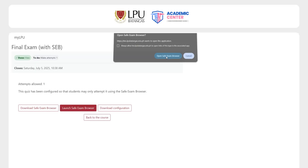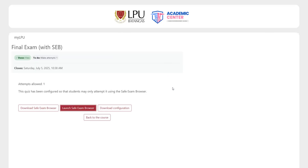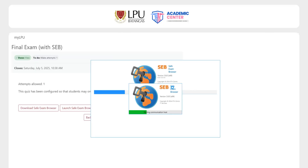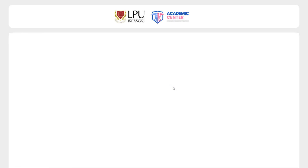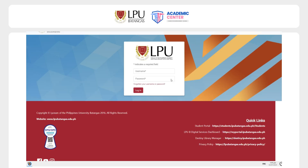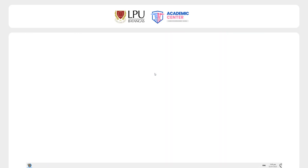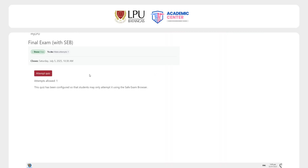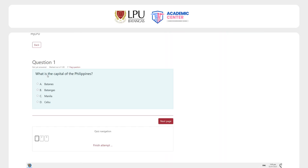The browser will lock down your system to ensure a secure testing environment. Please do not close SEB or switch applications while taking the quiz, as this may result in automatic submission or disqualification.